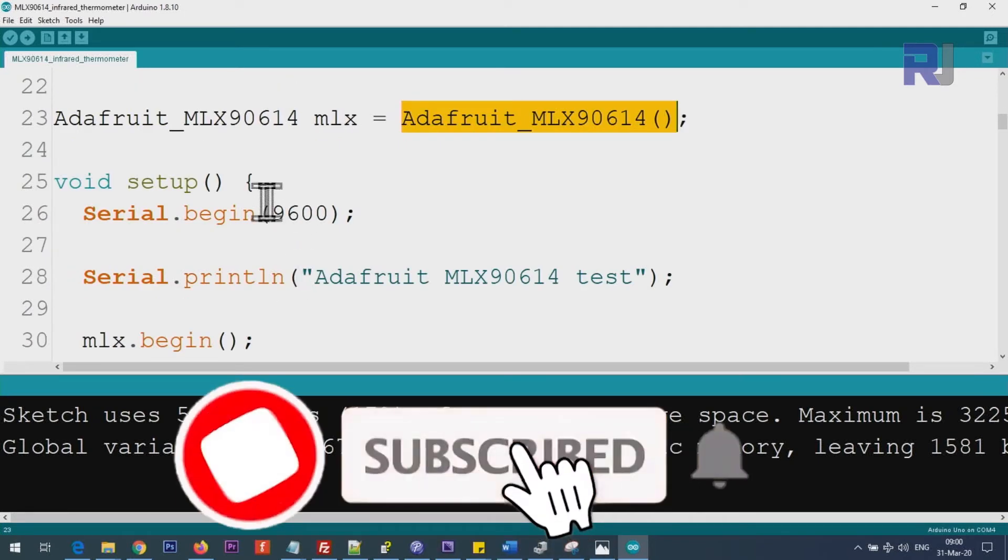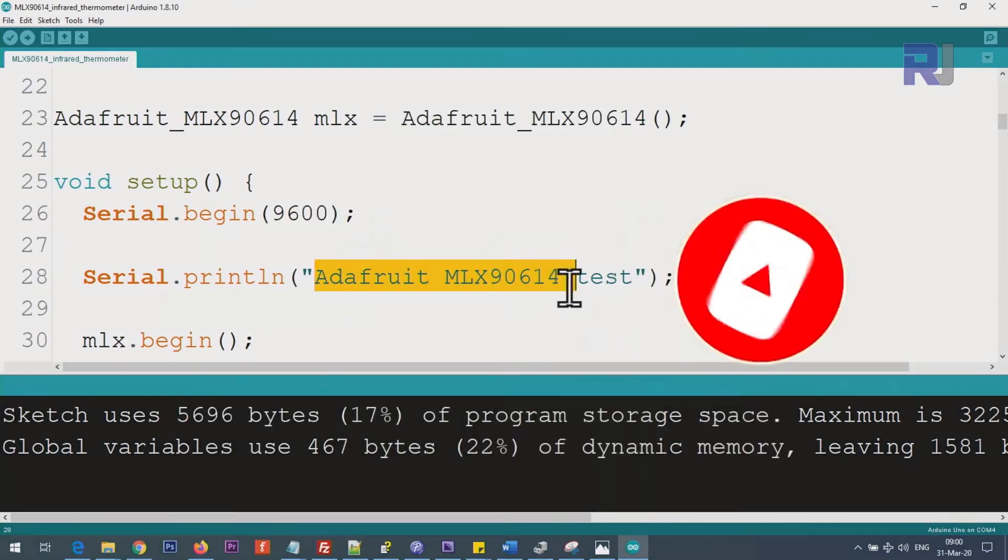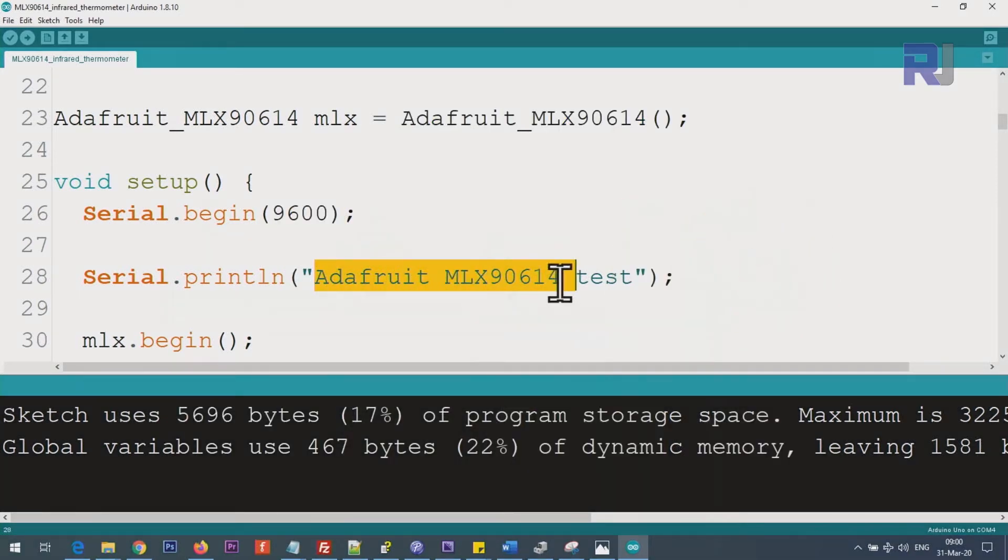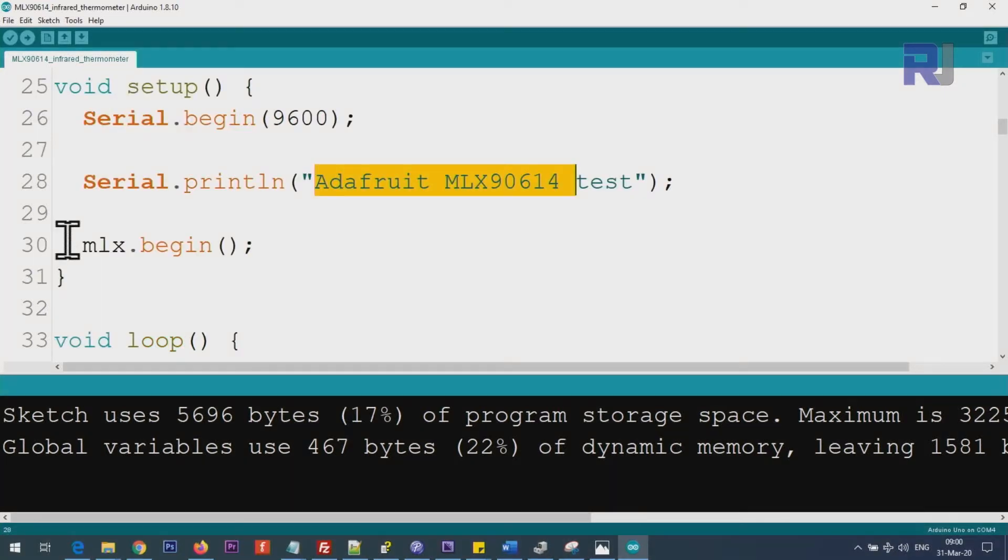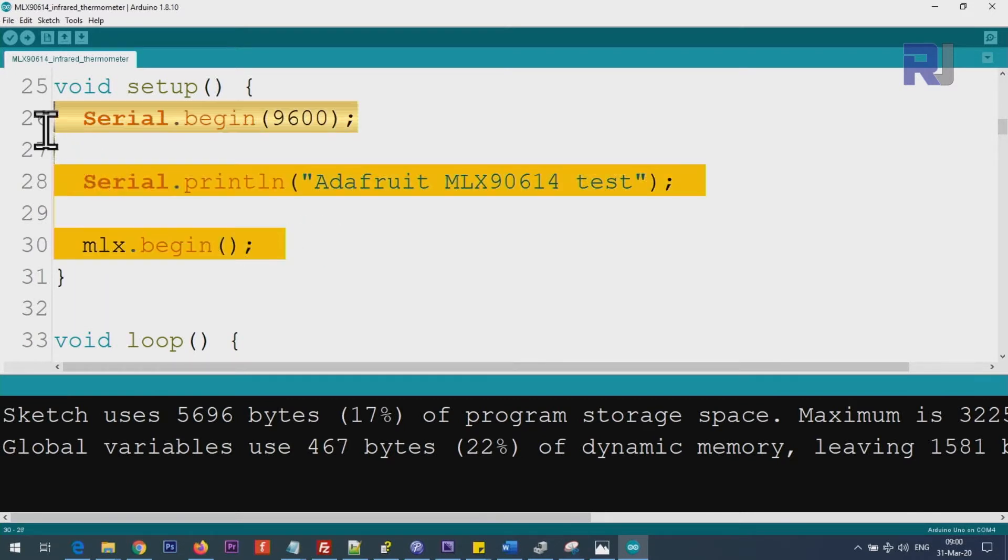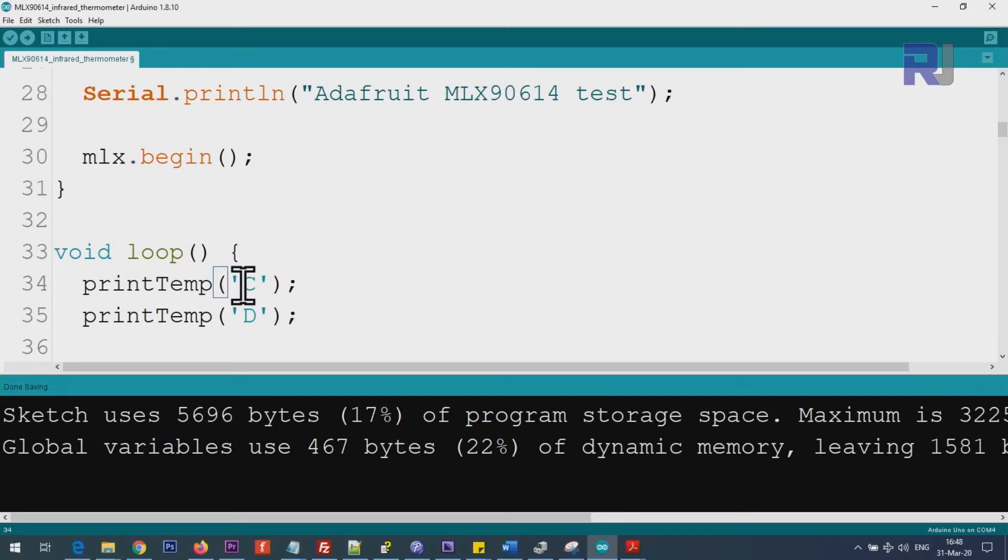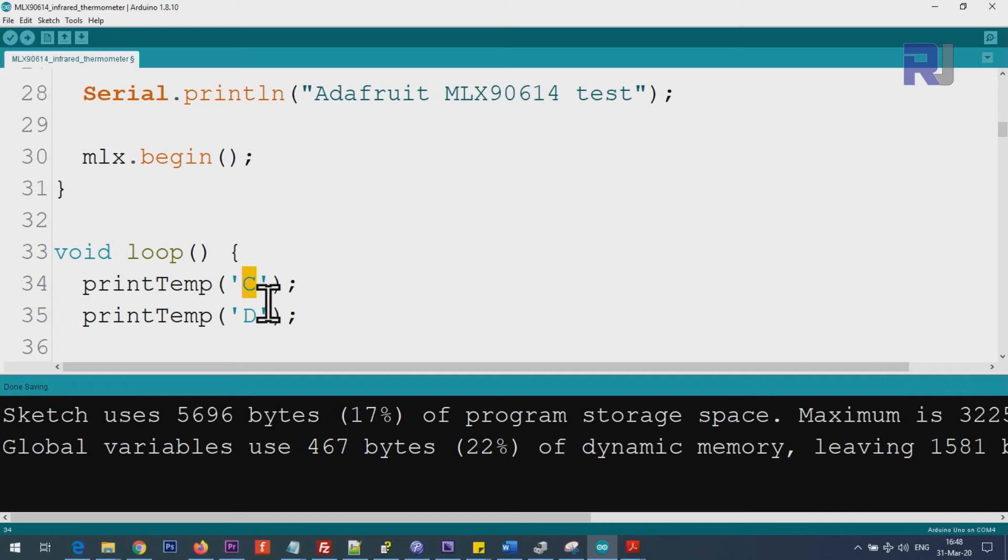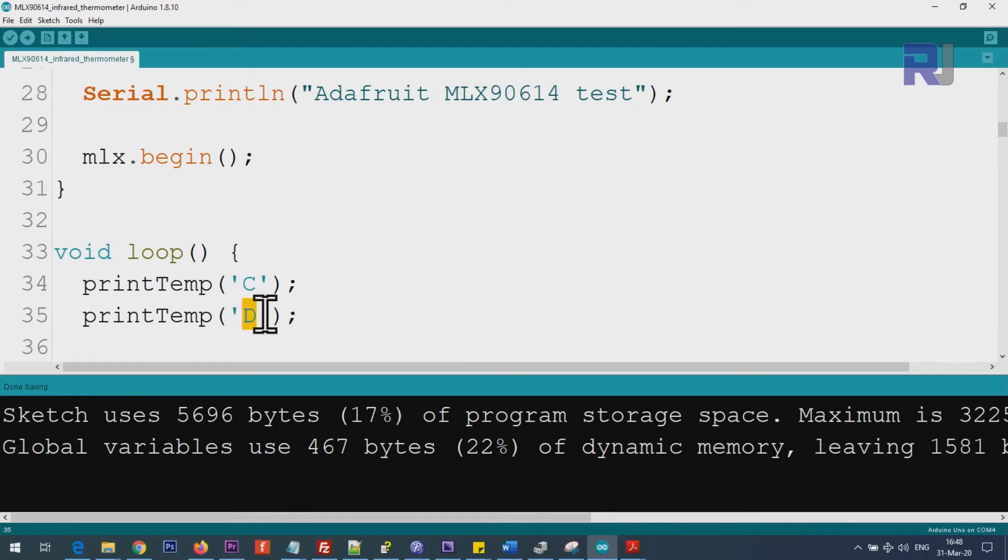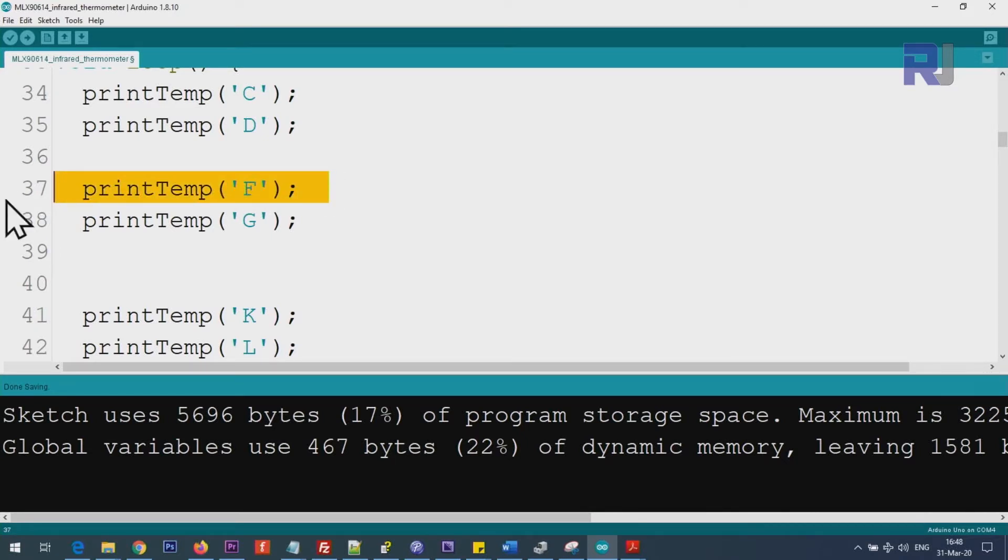And from this class we create an instance of it and we call it mlx with this constructor. And inside the setup we initialize the serial monitor with 9600 baud, and this was the text that was already there—I did not change it. And here mlx.begin will initialize the ports and pins, so this will initialize everything. To get the temperatures, you just type print temp, and inside a single quote put capital letter C—this will give you the temperature of the object in Celsius. And if you want to get the temperature of ambient, surrounding area of that object or something else, then just put D.